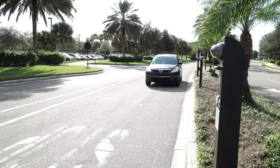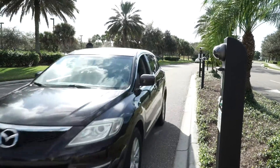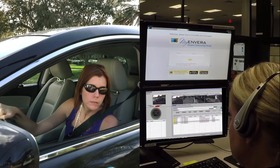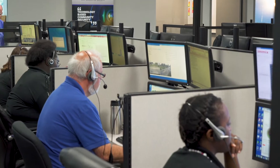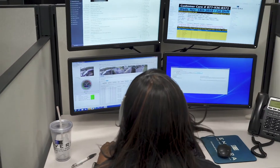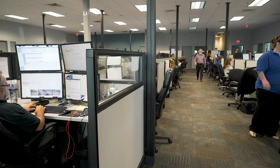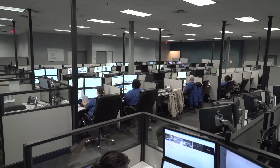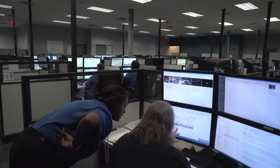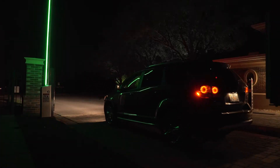When guests arrive at your community, they will use the visitor lane. On the driver's side is a kiosk. Each guest is greeted by a virtual guard through the kiosk. We call the agents virtual guards, but in fact they are licensed security guards connected to the community remotely. The guard will ask for the guest's name and the name of the resident they are going to visit. Each guard is able to see if the guest is already registered in MyEnvera and allow entry if so.